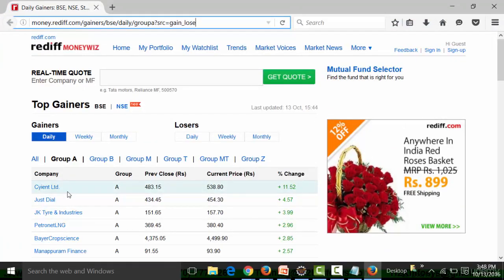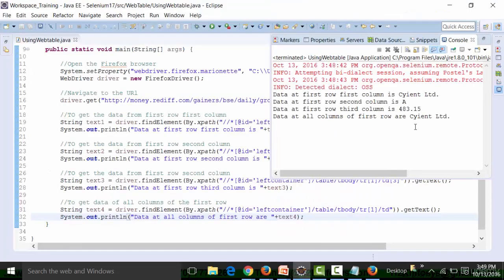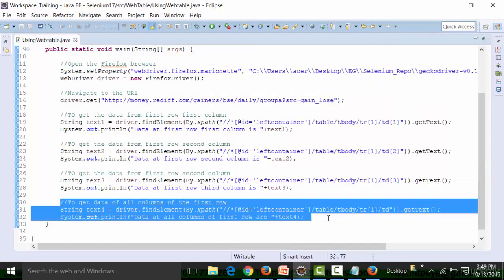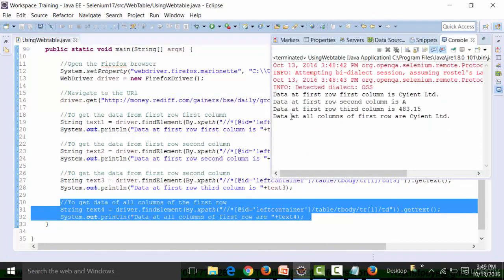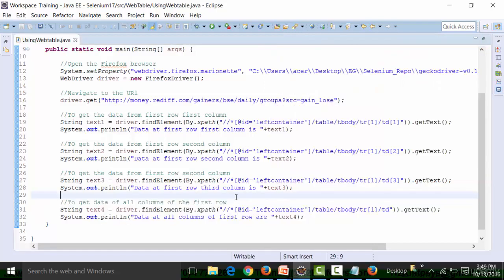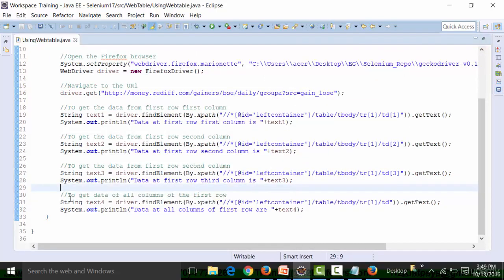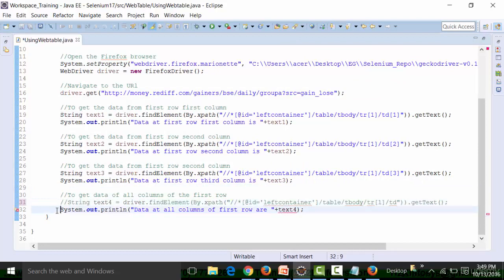The data from all columns of the first row should be: Science Limited, 480, 3.15, 538.80, plus 11.52. When I run this code, the console only shows data for the first row first column - only the first column data. That means this approach is not working, so I need to comment it out.